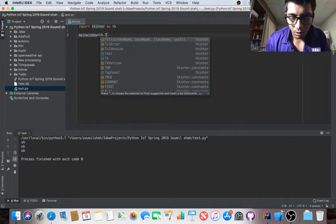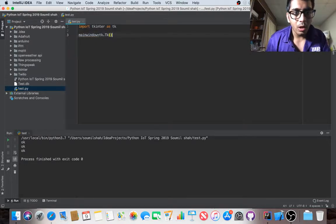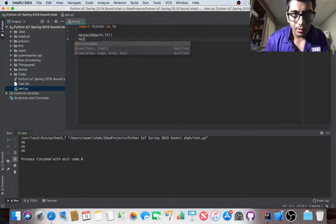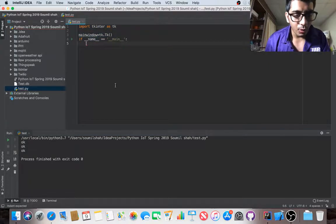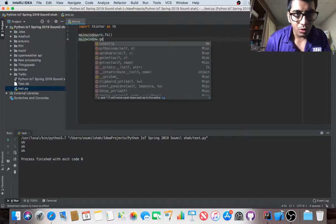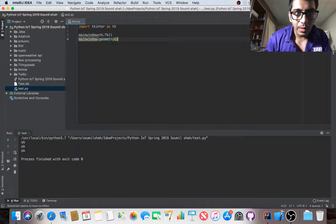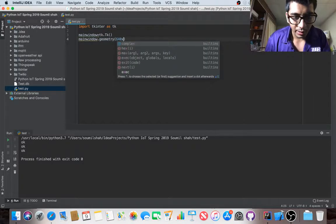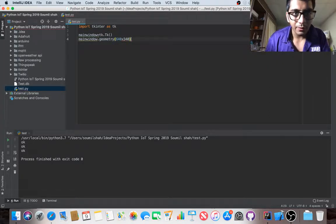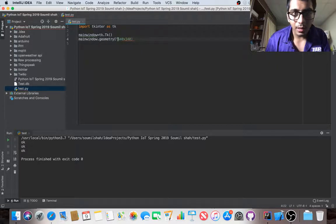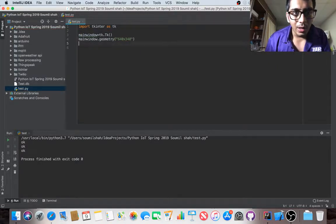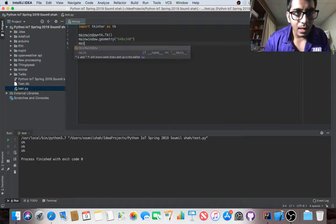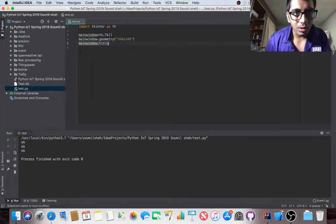Main window dot geometry - I'm going to say 640 by 340. It should be in quotes because it's a string argument. And main window dot title - I'm going to say 'Sensor Data'.